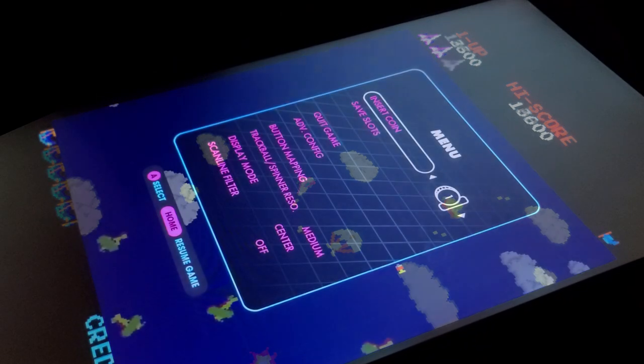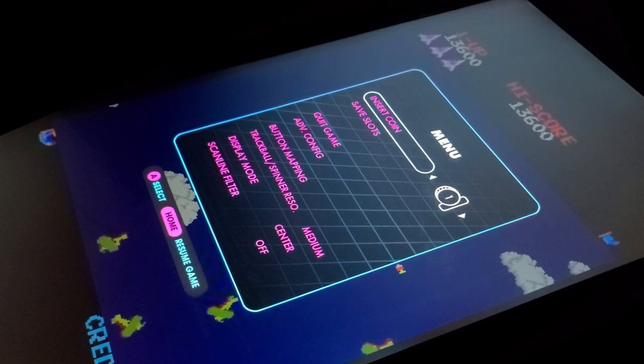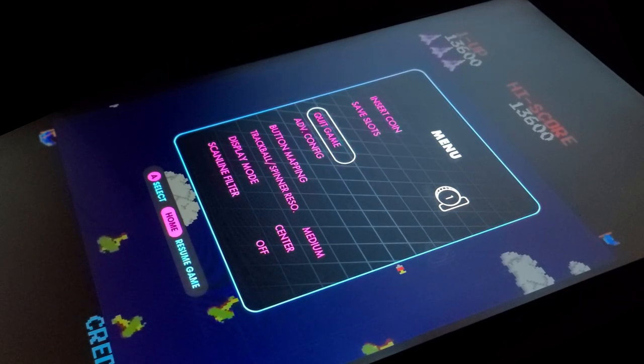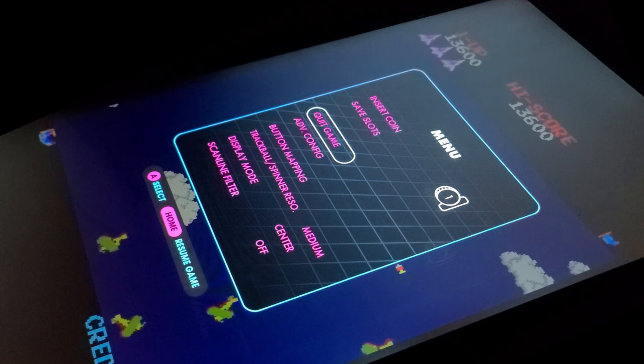There are some useful settings that you want to know about. If you hit the menu button on the front right, from here you can press the select button to quit the game.